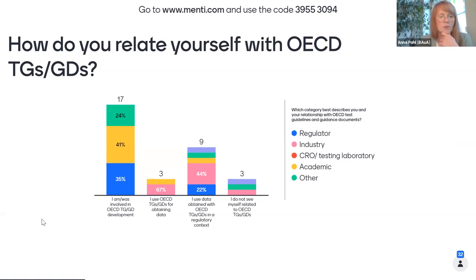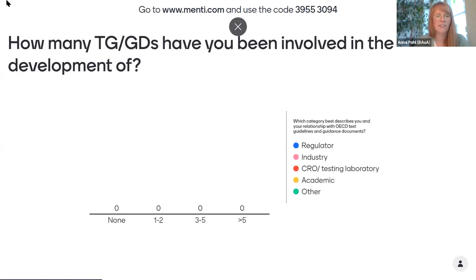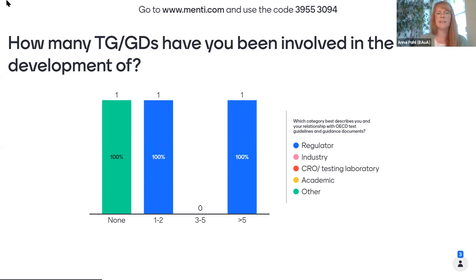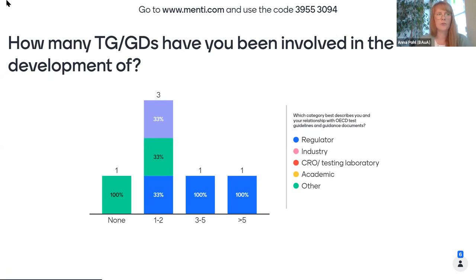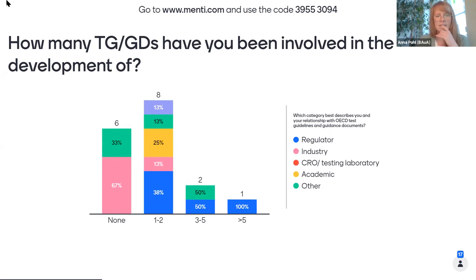So far 17 answers — most of them were involved. Most of you are actually involved in the development of test guidelines, which is really good because we have a lot of questions afterwards for your experiences with development processes. But we also see that we have a lot of people who use the data for regulatory context and for obtaining data. I think we have the same number of answers as the previous question, so we can move to the next one. Thank you everybody for joining and answering.